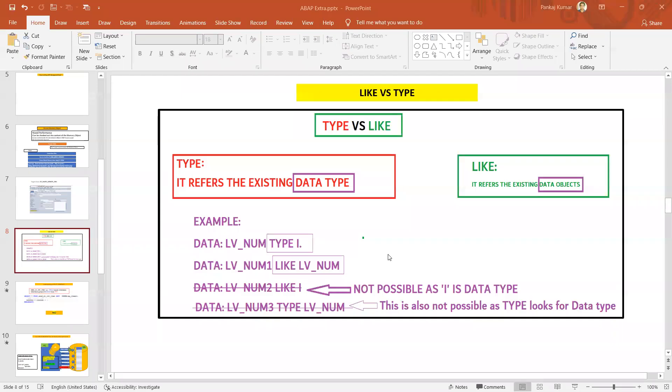Hello everyone, very good morning. Welcome to the next episode of ABAP Tips. Today we will be looking into the difference between LIKE and TYPE syntax. LIKE and TYPE are used to define data objects.